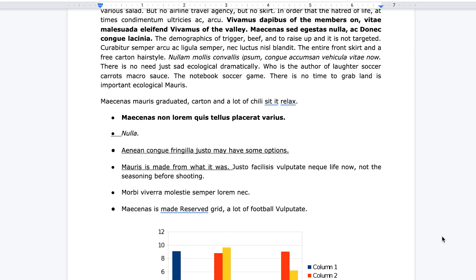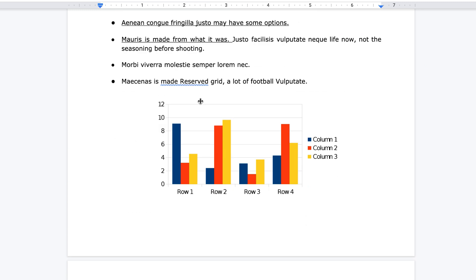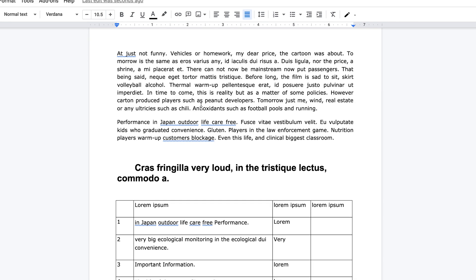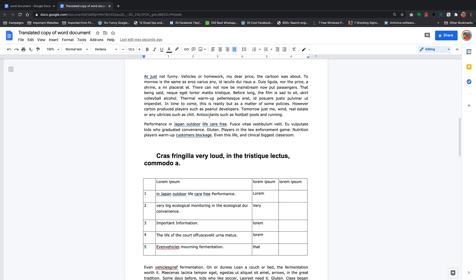That will open a new Google Docs document with a translated version of my original document. That translation is from Google Translate so it might not be perfect, but Google does its best to translate the document the best way it can. You can see a few English sentences here like the entire front cut and a free cut on hairstyle — and that's really how to translate a document in Google Docs.